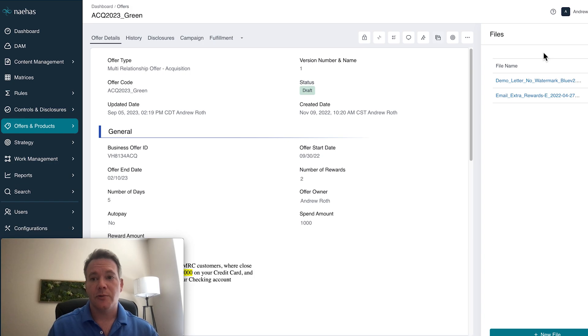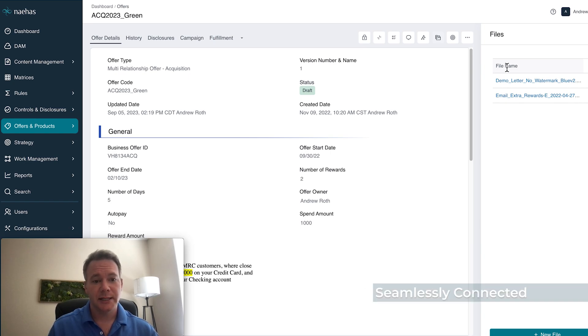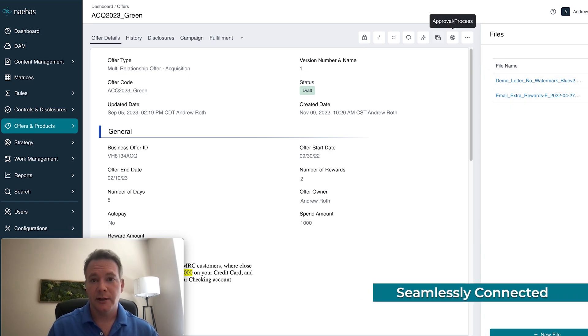where they can review their direct mail letter or their email or web page all in one place that's seamlessly connected together.